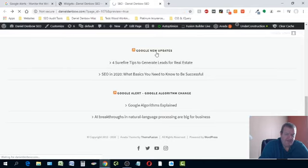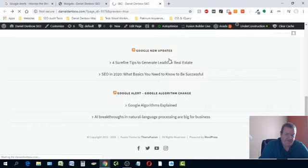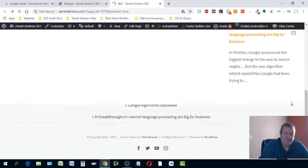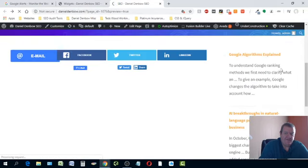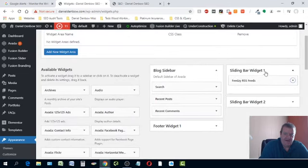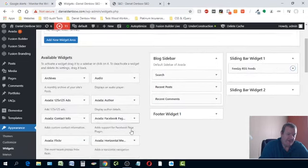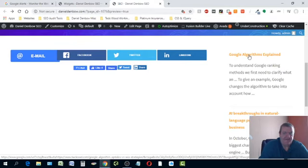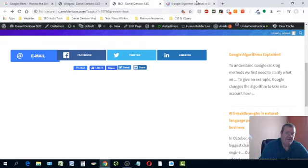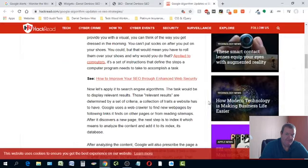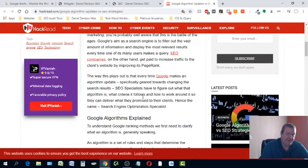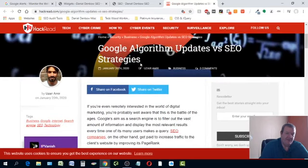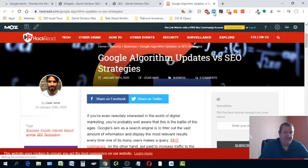Hit refresh. Here's the footer — you can see the two footer RSS widgets we added. And here's the sidebar sliding widget we just set up. If you click on one of these links it's going to open in a new tab because we selected 'blank.' There it is — the link opens the article in a new tab, keeping your page open.